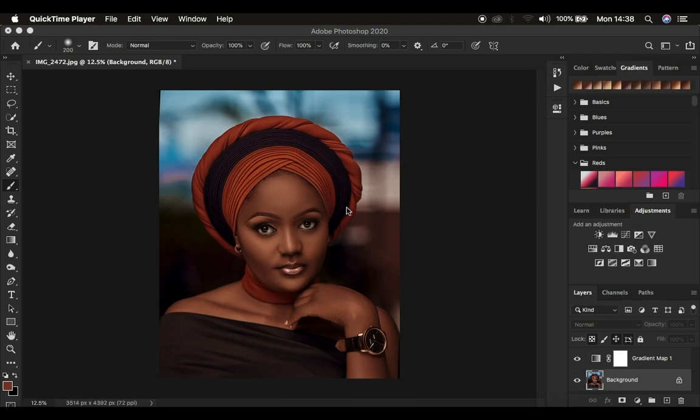Hello, what's up YouTube. Photographer Ronix with Anatria, and in this tutorial I'm going to be showing you how you can easily enhance skin tones for your images using Photoshop and using my gradient presets or gradient preset pack.